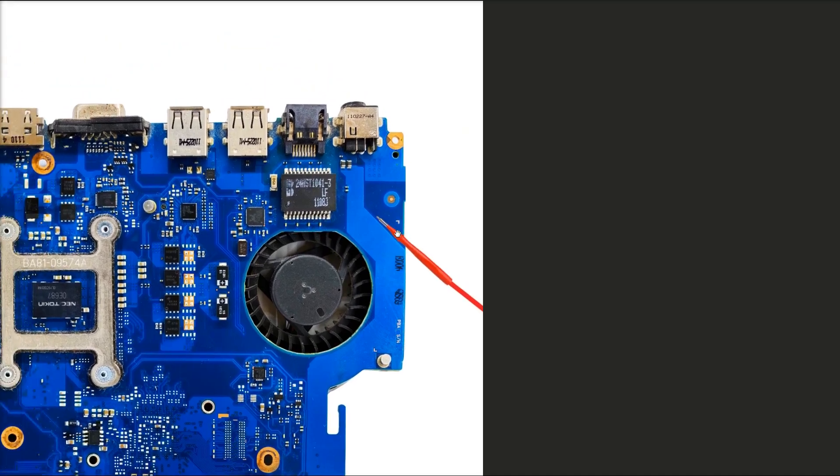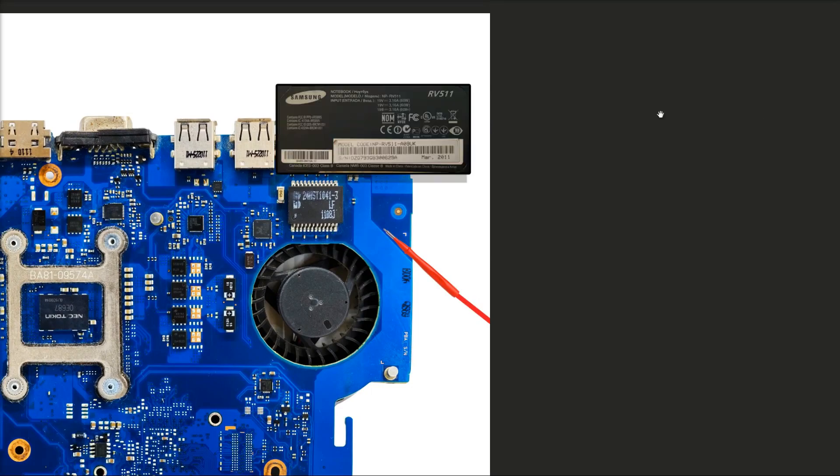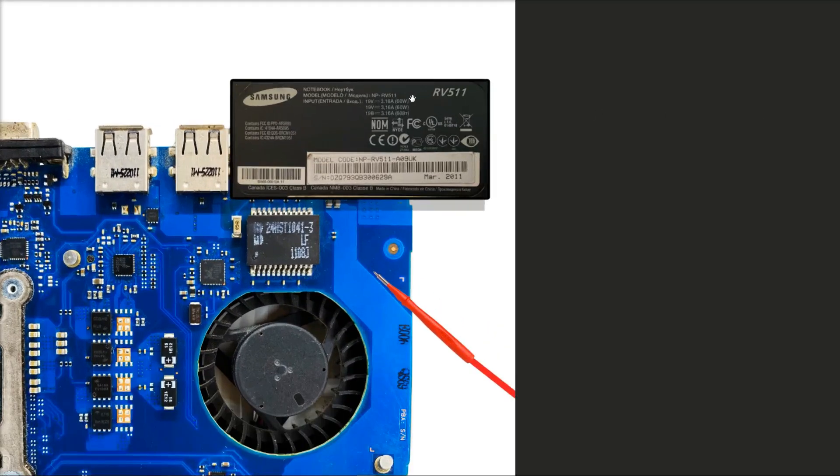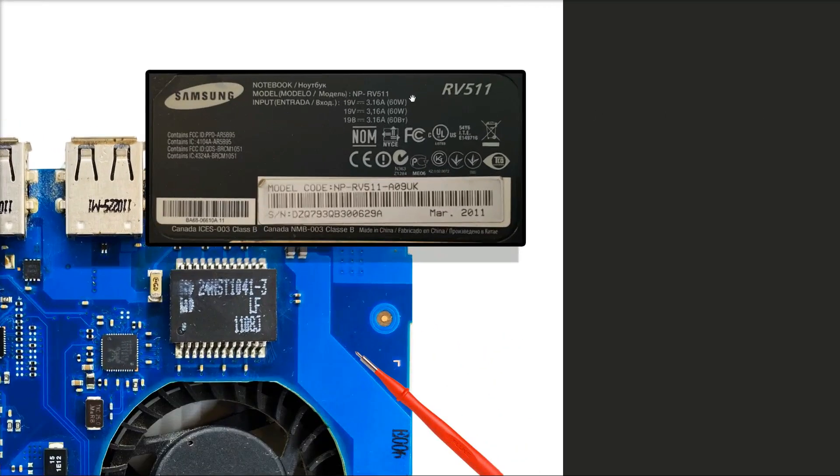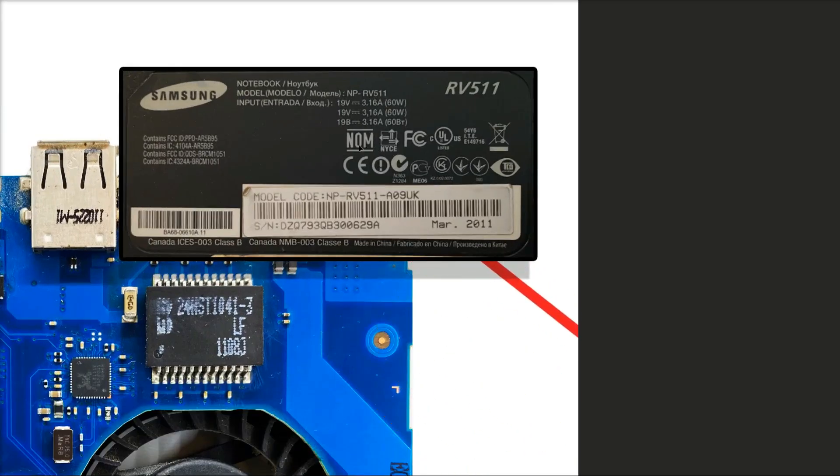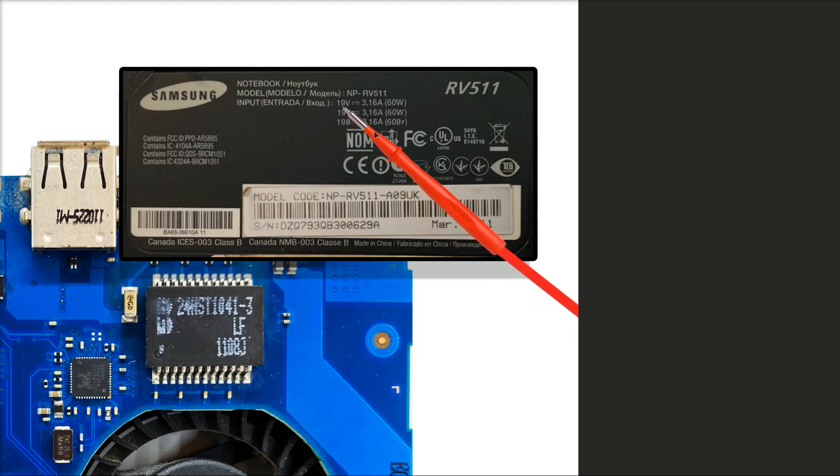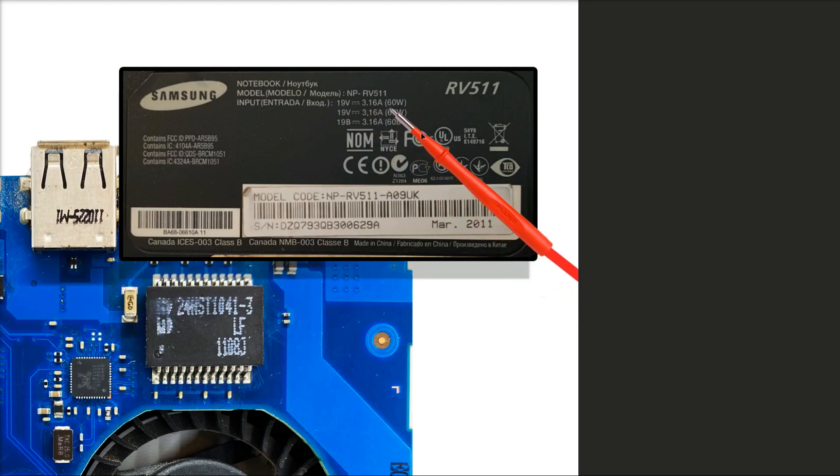Where are we going to find out what the value is that we need to inject into this? I've taken a picture of the sticker on the back of it. If we zoom in just a little bit on this, we can see quite clearly here that the input for this model is 19 volts, 3.16 amp.